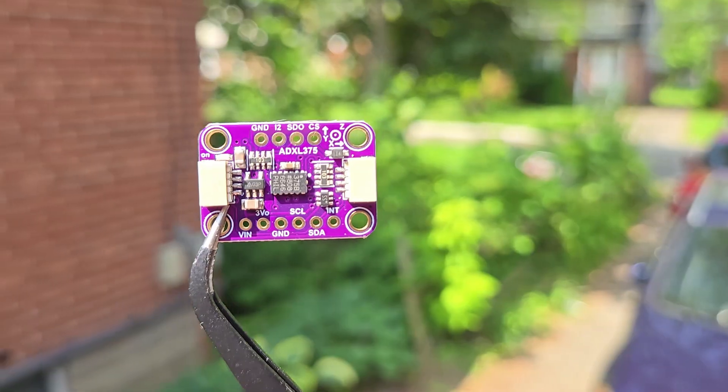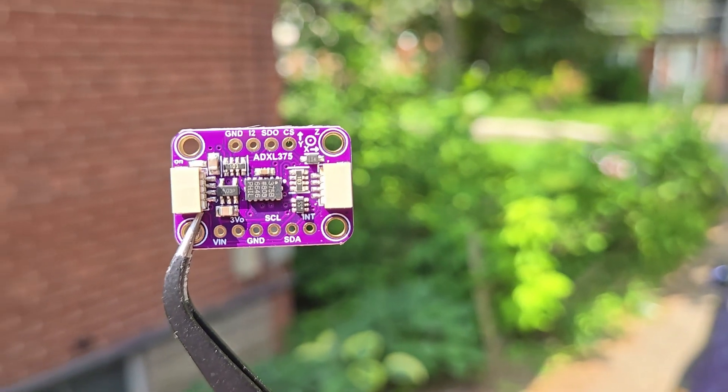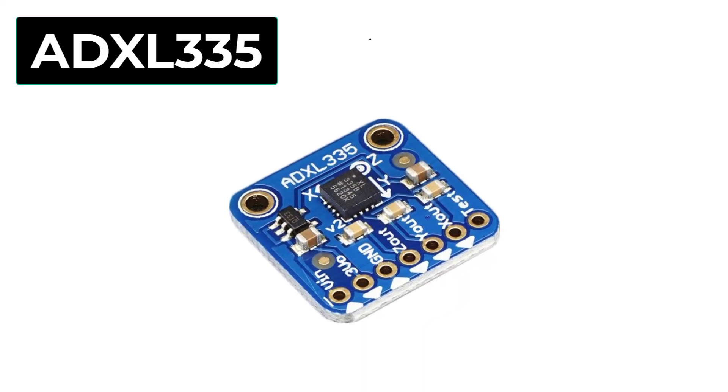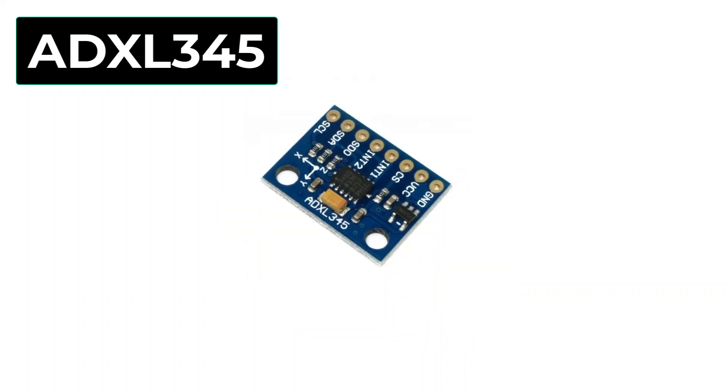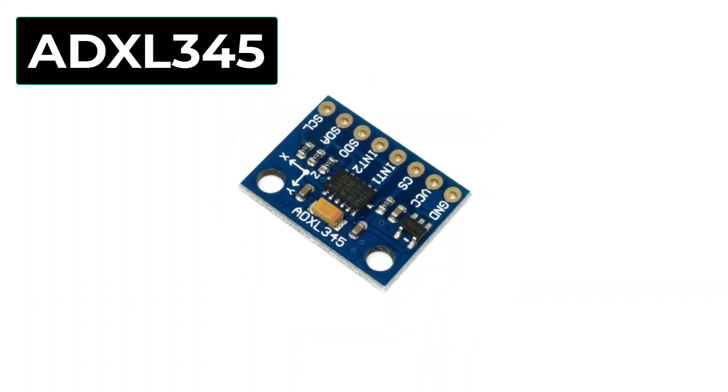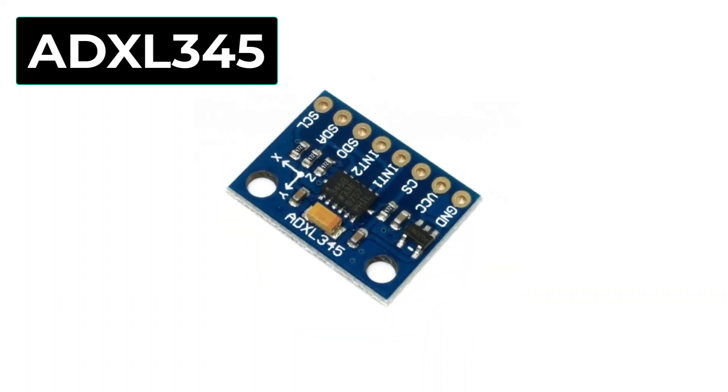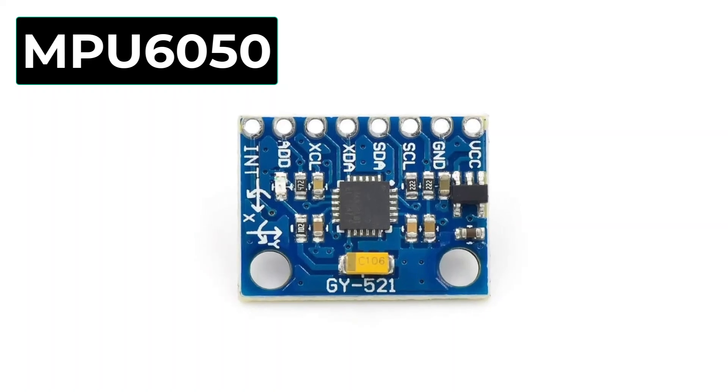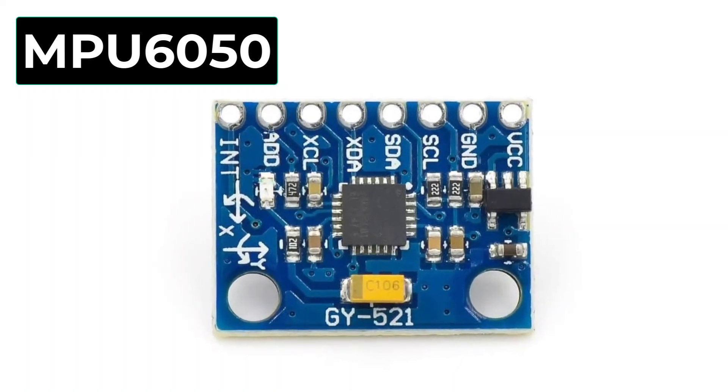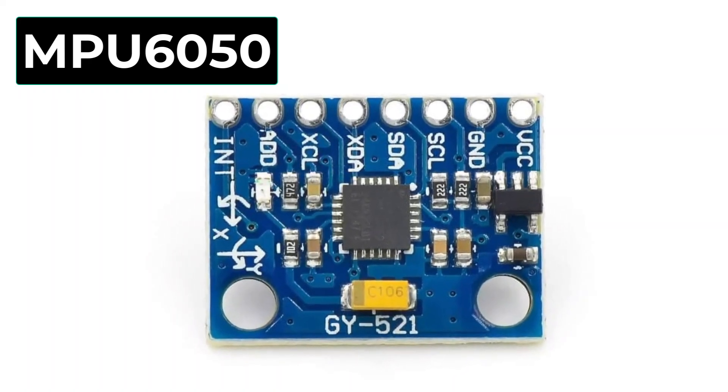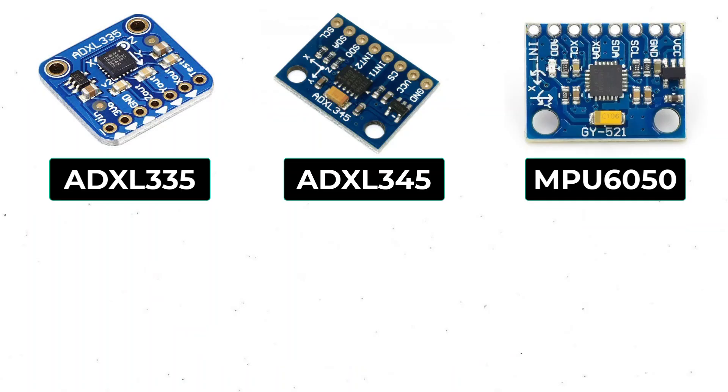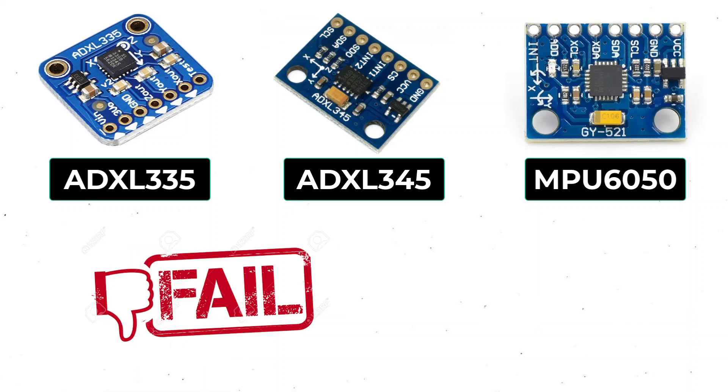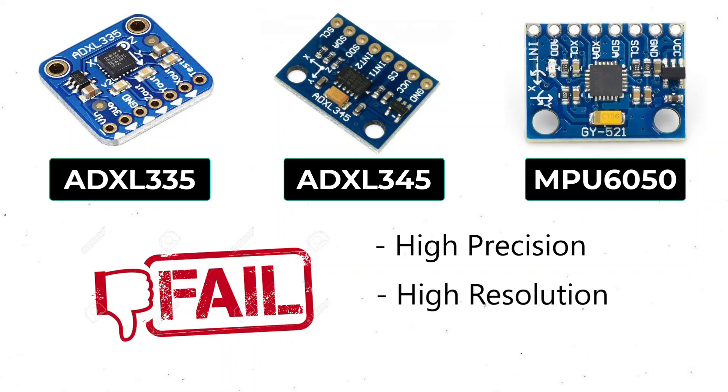You might be familiar with accelerometer modules like ADXL335, ADXL345, and MPU6050. Well, these modules are good for simpler projects but fail miserably when working on projects that require high precision, high resolution, and advanced applications.